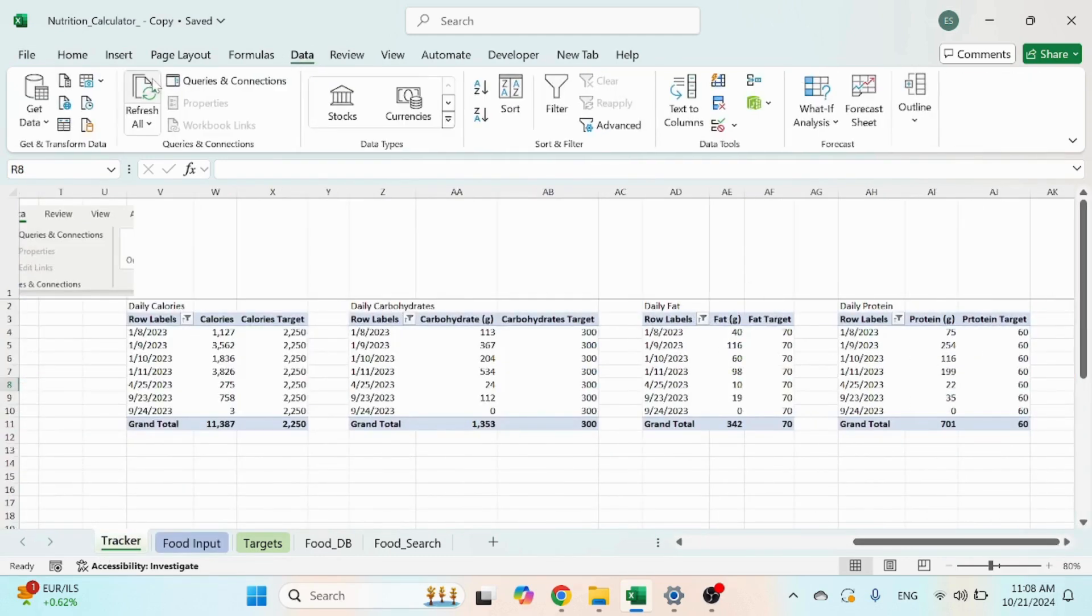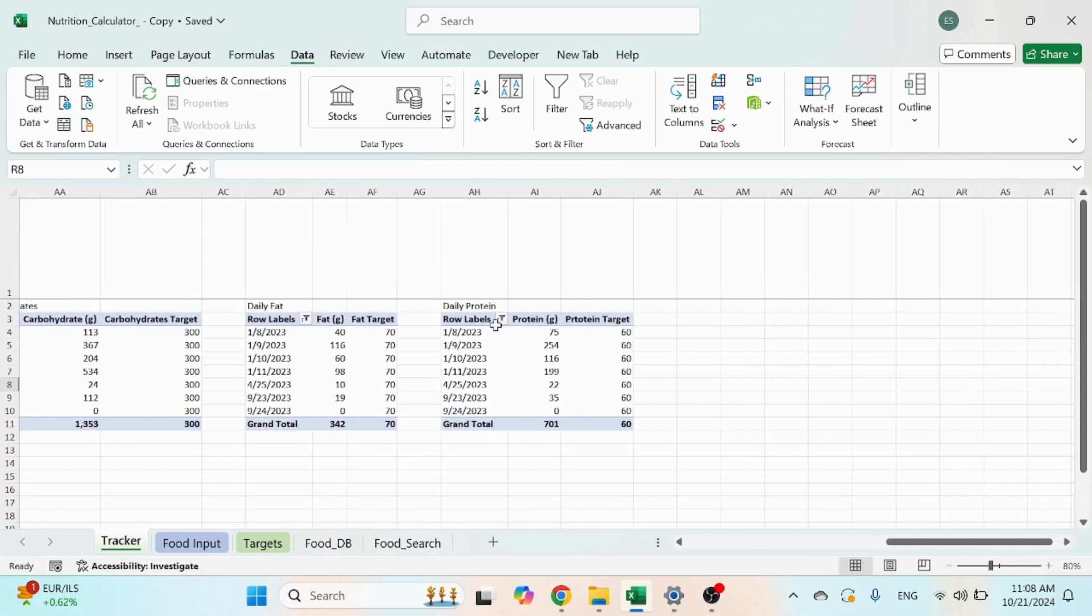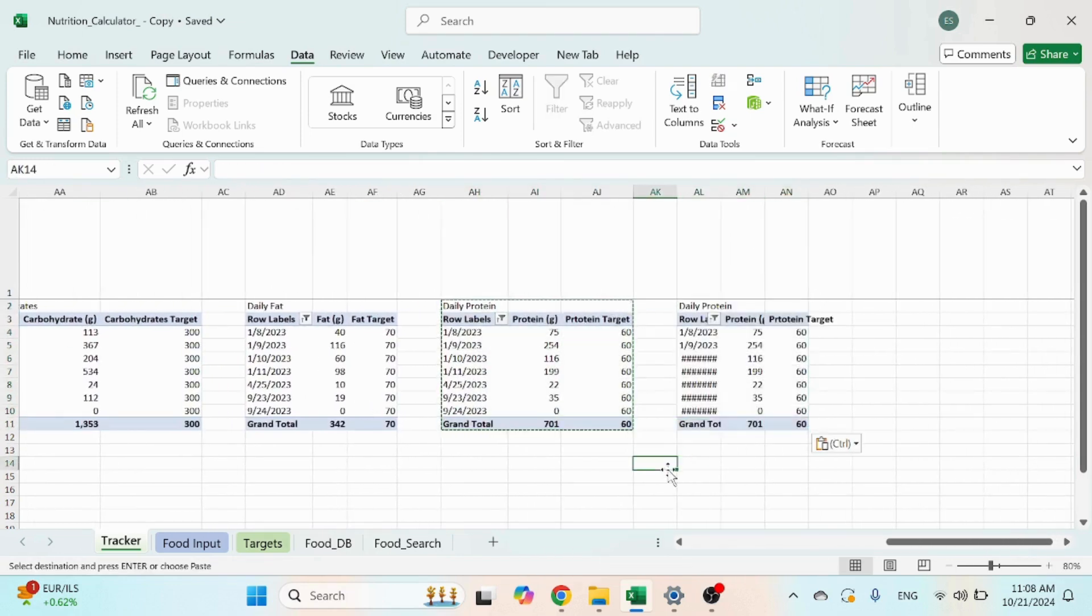First of all, click on data, refresh all, so we have that new field. Go ahead and copy this, the last pivot table.